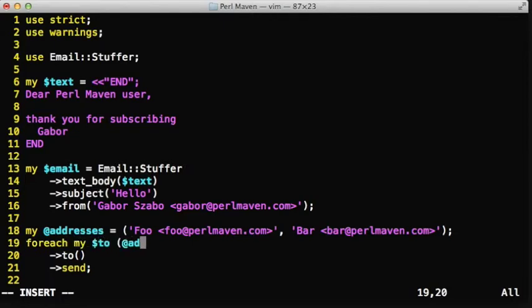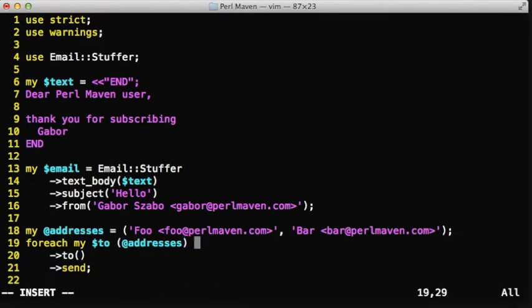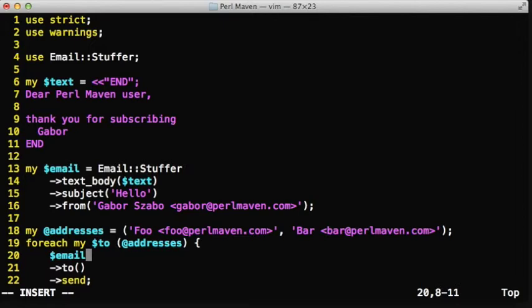Using the email object we have already created, we can set the to field to new addresses again and again, and then we just call the send method.